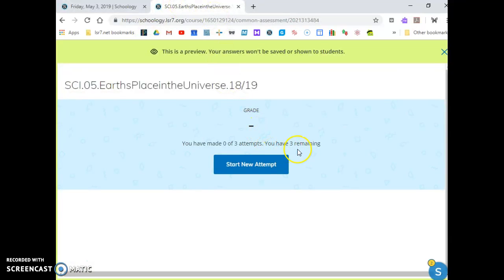It says that you have three attempts. You're only doing one test today, so even though it says that you have three attempts, you are only doing one.